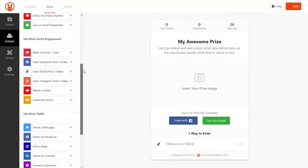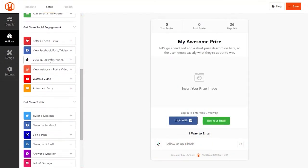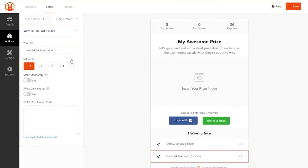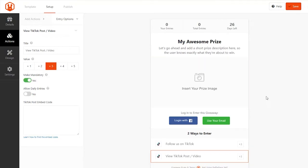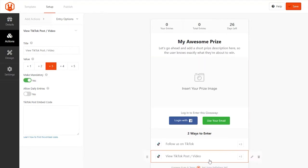The second new update we're announcing today is the View TikTok Posts/Video action. This action complements the TikTok follow action perfectly by allowing you to ask users to view a TikTok post or video for entry into your giveaway.